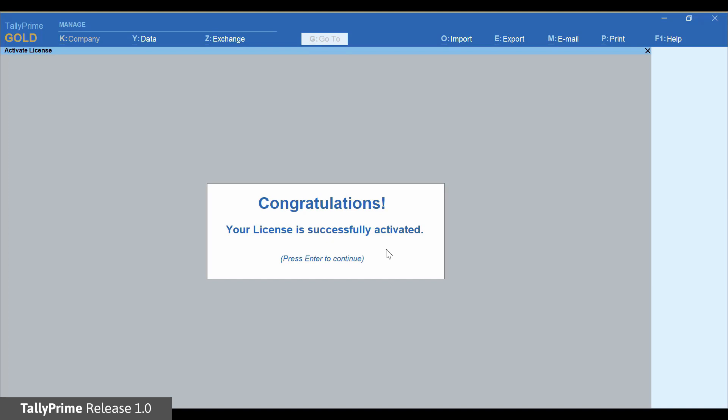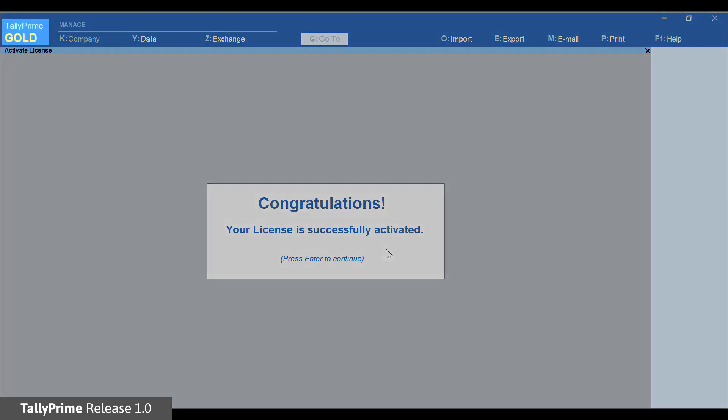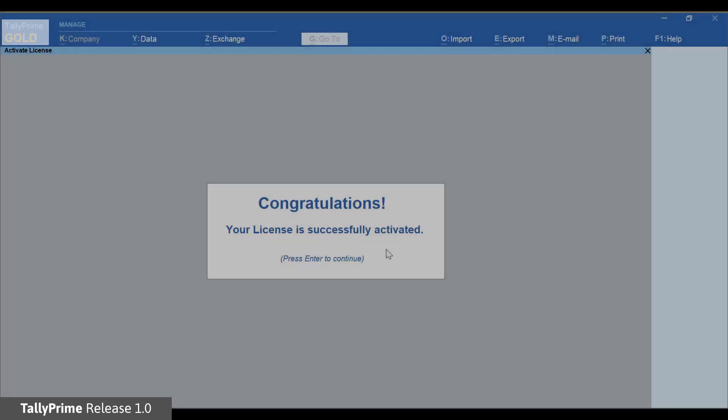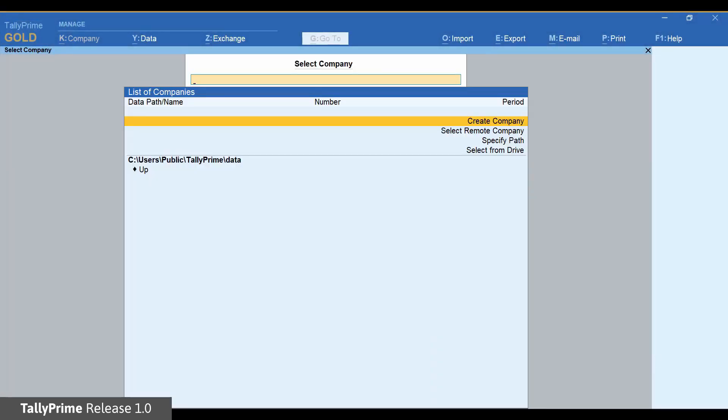You will notice that TallyPrime has changed from educational mode to the license mode. The color of the title bar changes when the license is active. You can now start with your company creation.